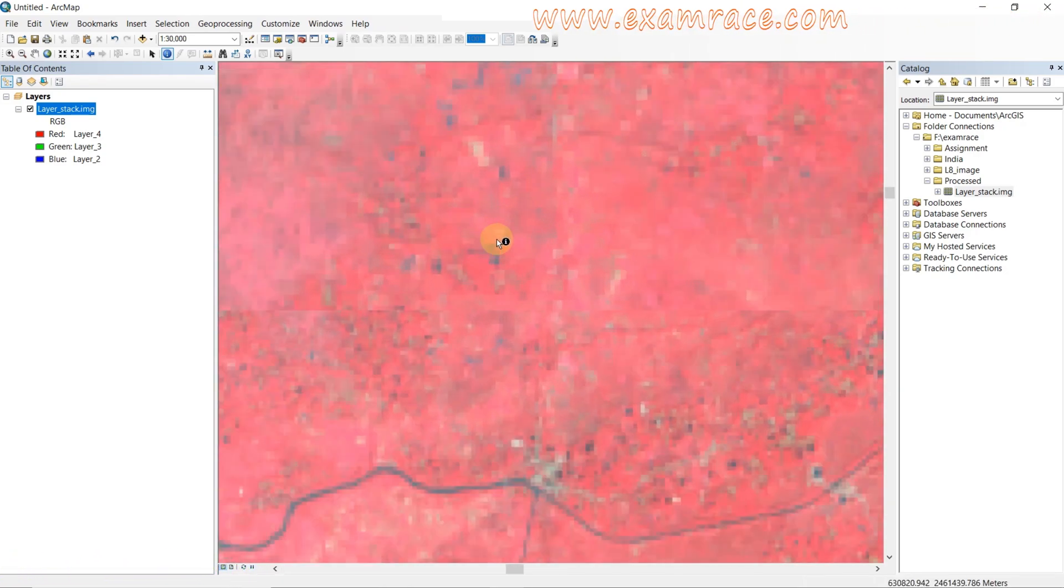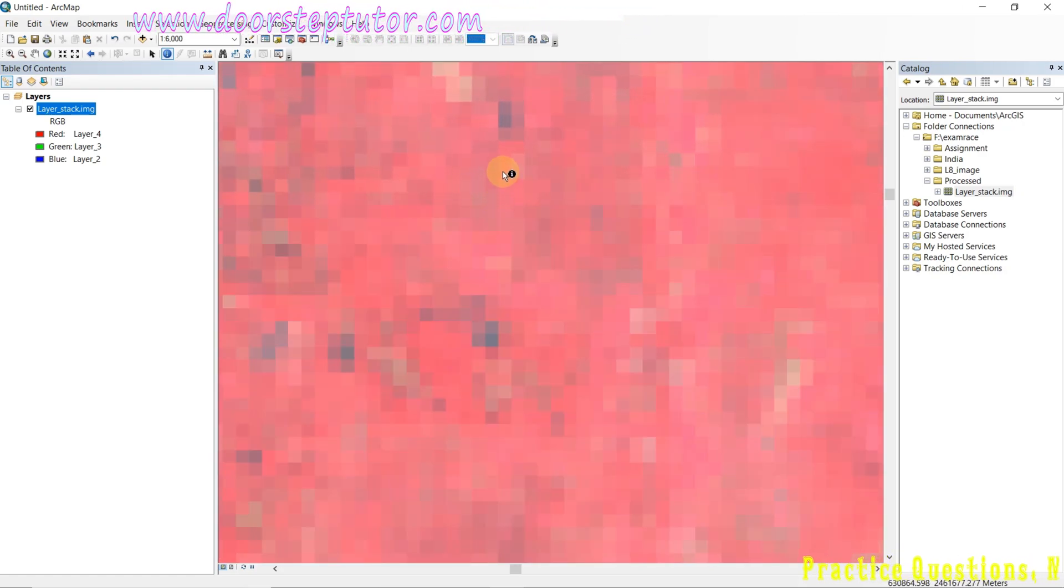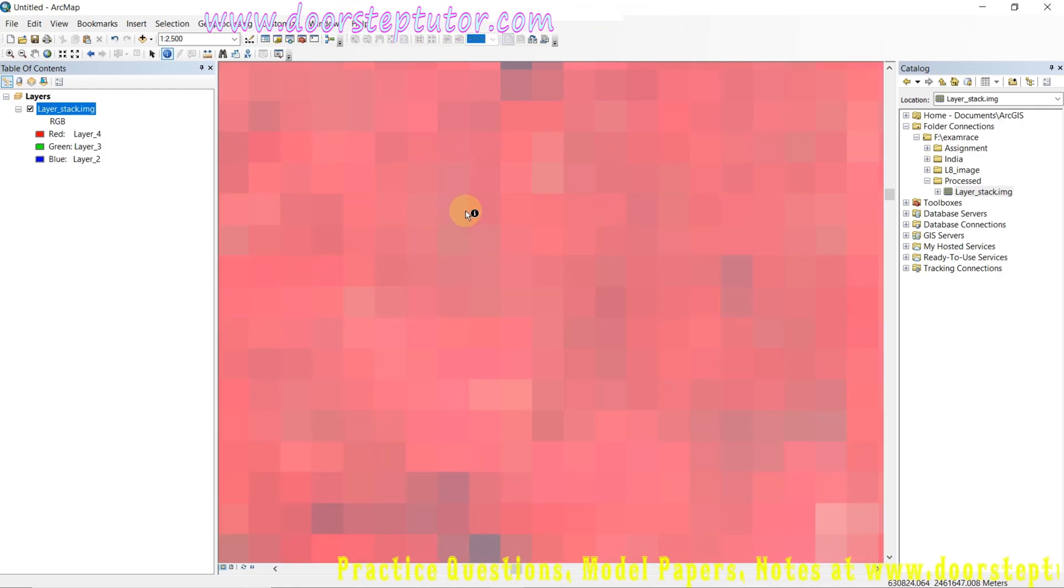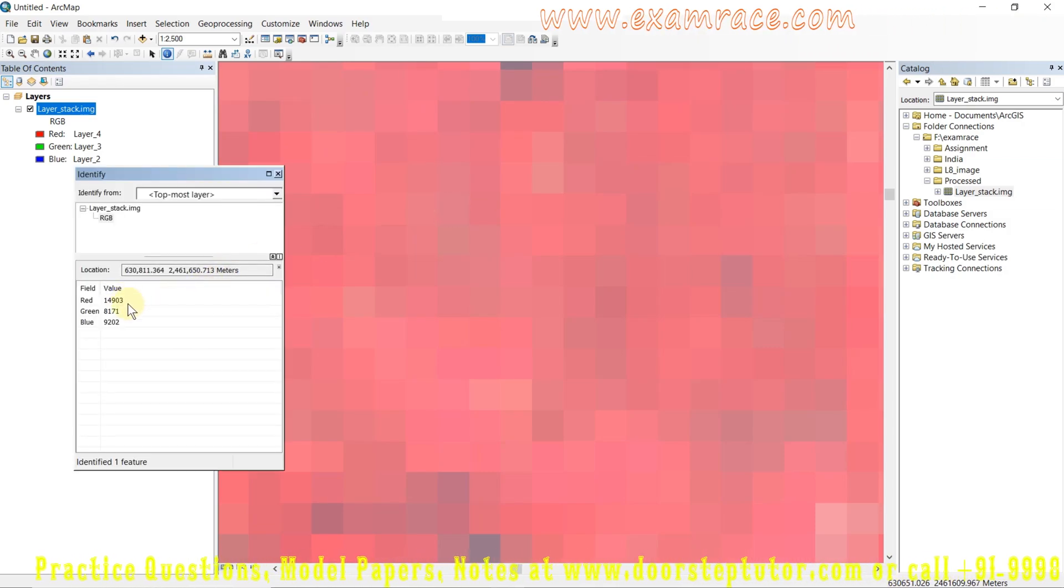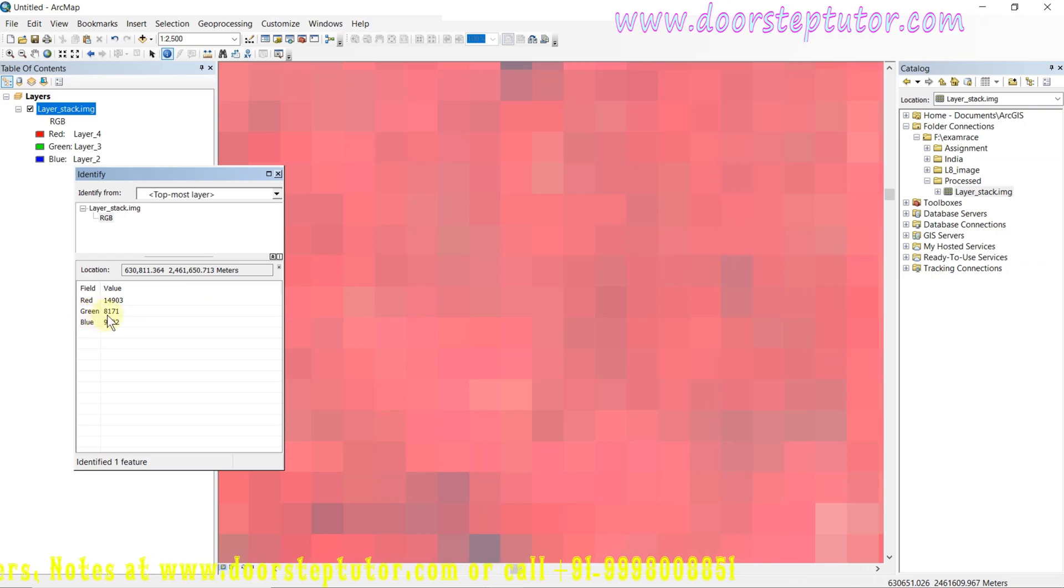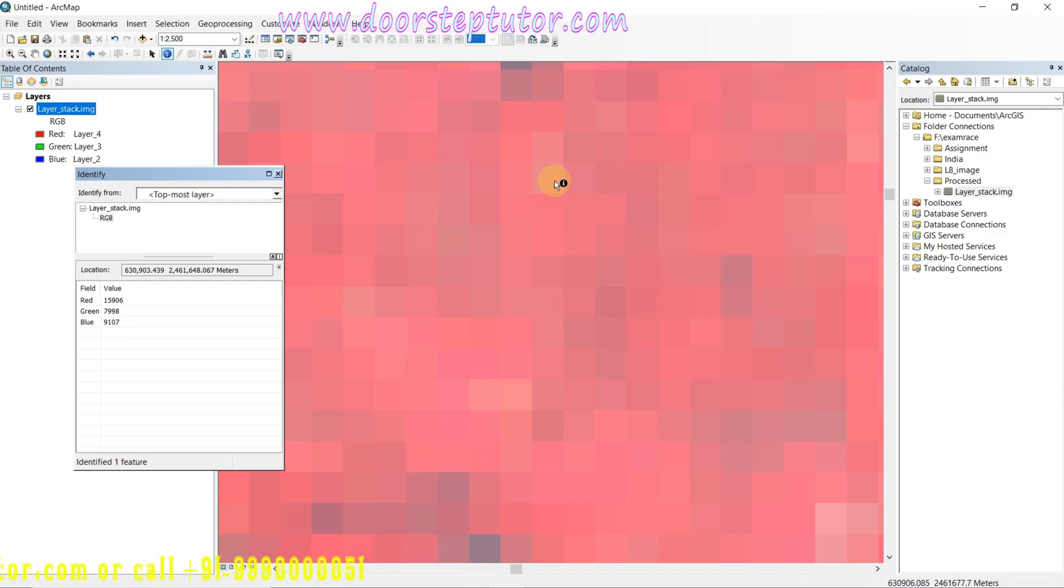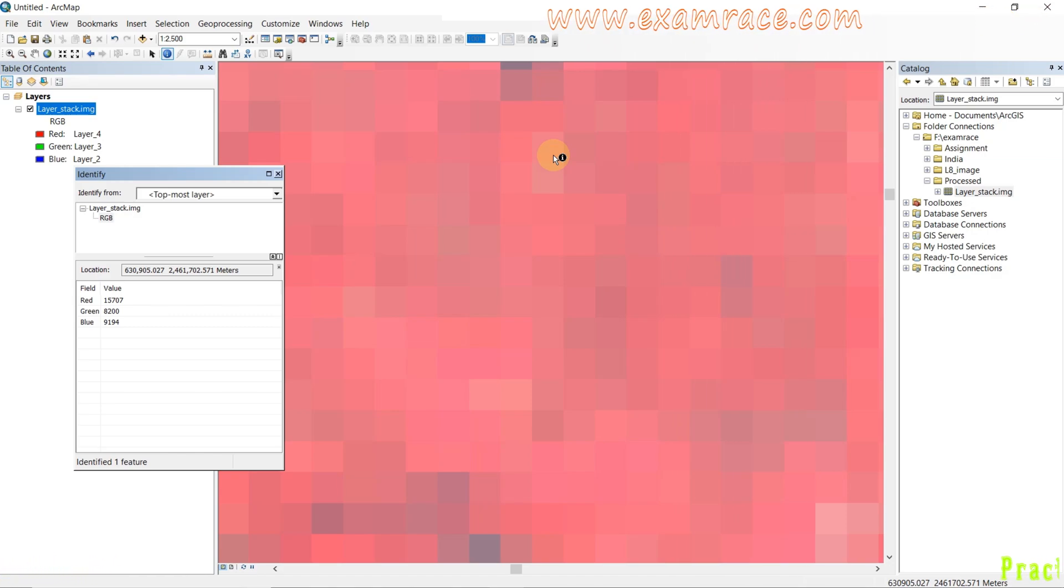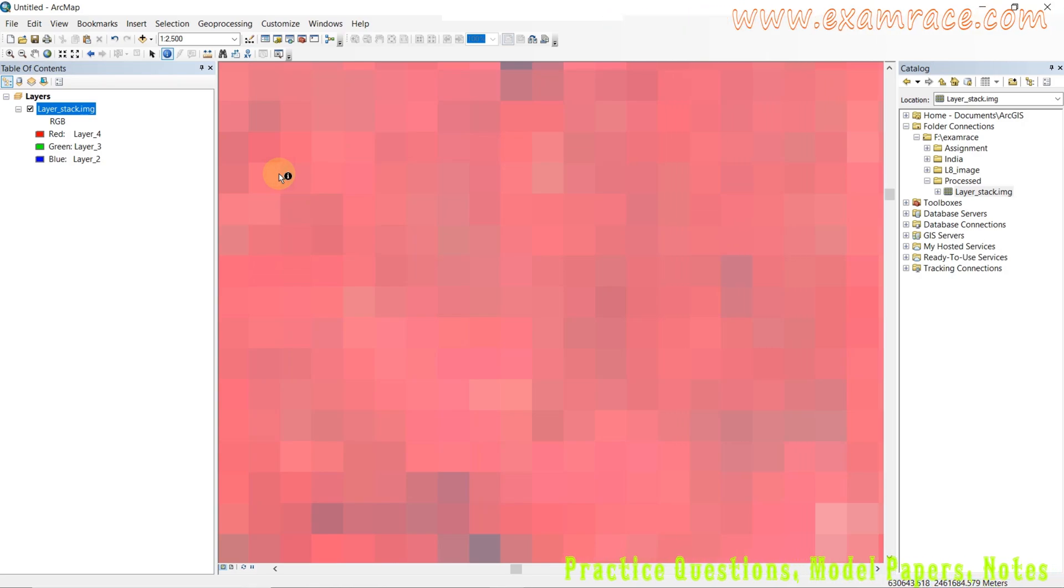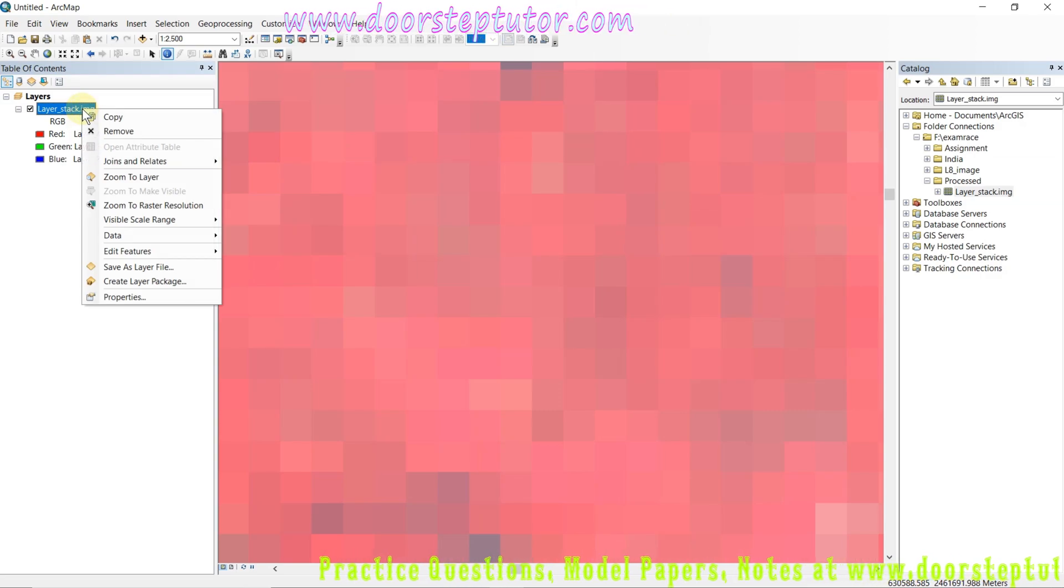This is an unsigned 16-bit unit image, so the pixel values should lie between 0 to 65,535. I am zooming the image until a pixel size. I'm clicking the identifier tool, and it gives me the pixel values: 14,903 in red gun, 8,171 in green, and 9,202 in blue. Clicking anywhere shows the value, but the maximum value never exceeds 65,535.